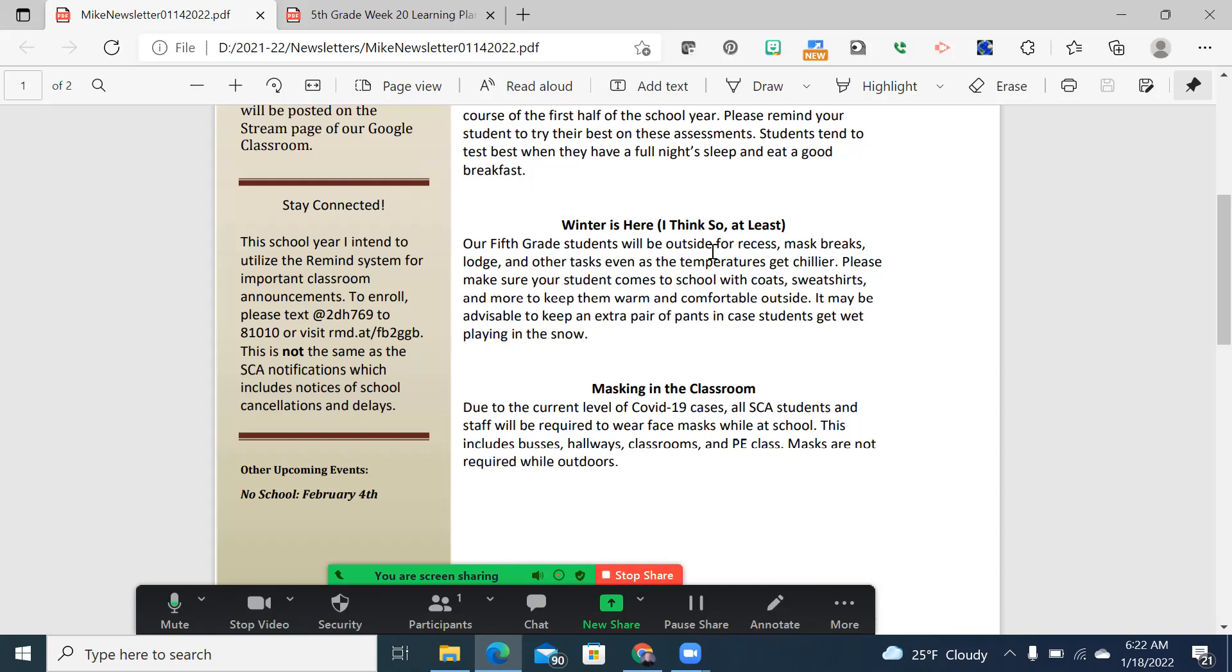Plus, it's also a good idea to send students with an extra pair of clothes that they can keep in their locker. Students love to play in snow when it's there, and it is not comfortable being wet, and it also saves you having to receive a phone call from your student asking for more clothes.